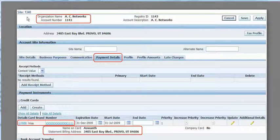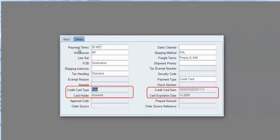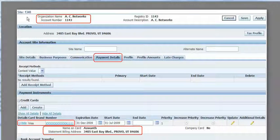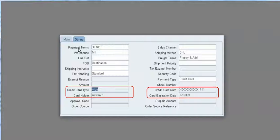However, if credit card information is already available for a customer at the customer site, that information will automatically appear. For example, we have a customer AC Networks who has credit card information available in their payment instruments. If we create a sales order for this customer, the credit card information — card holder name, credit card number, expiration date — will automatically come from the customer record. But still, the fields are disabled and the user will not be able to enter or modify any information.